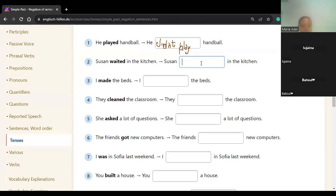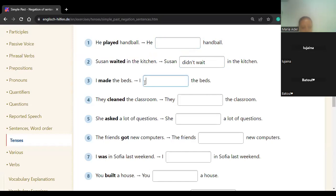Didn't wait — excellent. Didn't wait. Okay, Lujaina, the next one. 'I didn't make the bed.' Didn't make — yes, excellent. The person didn't play.